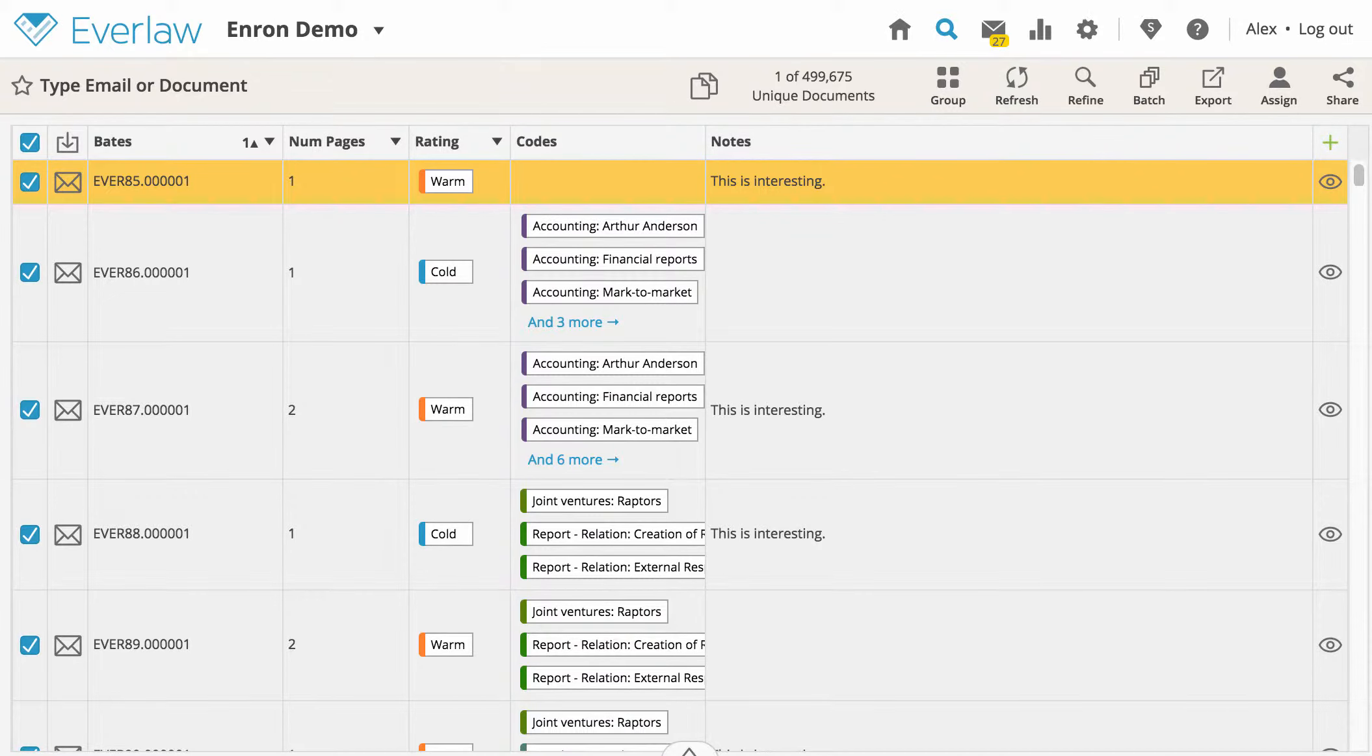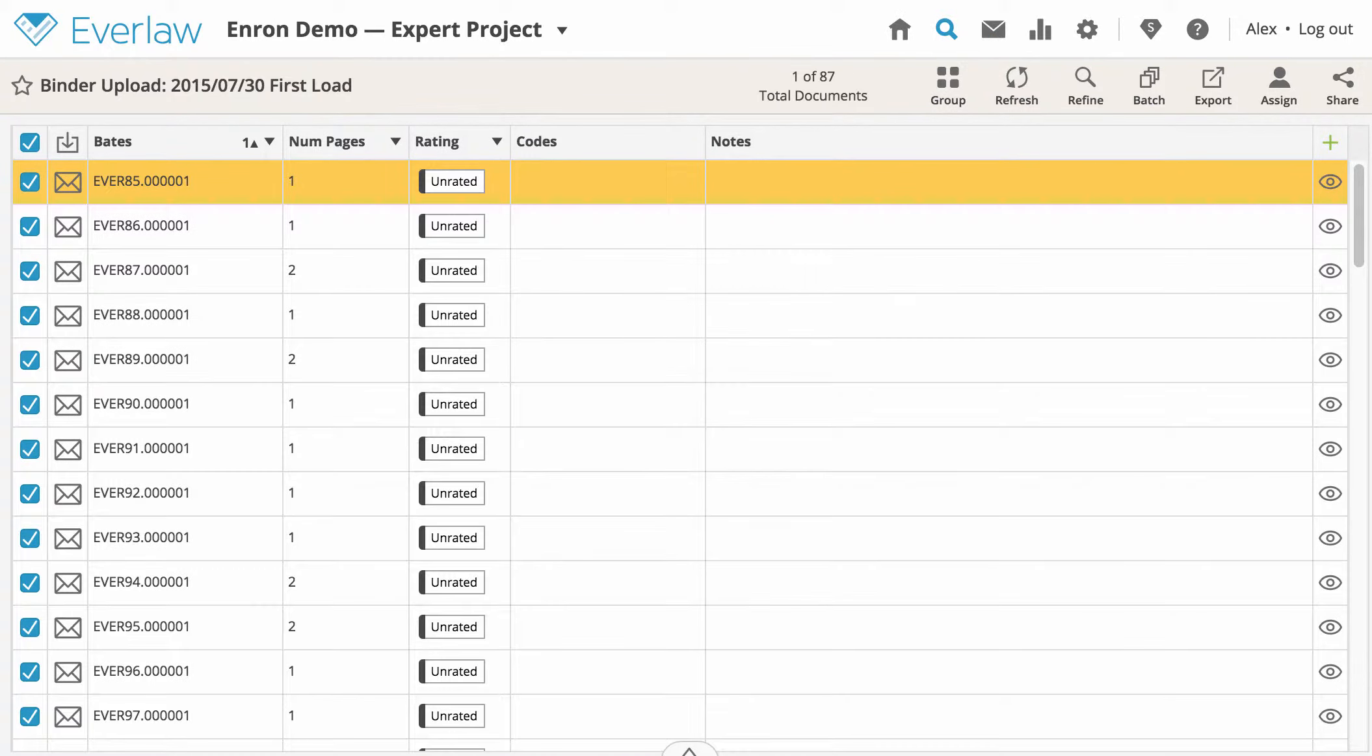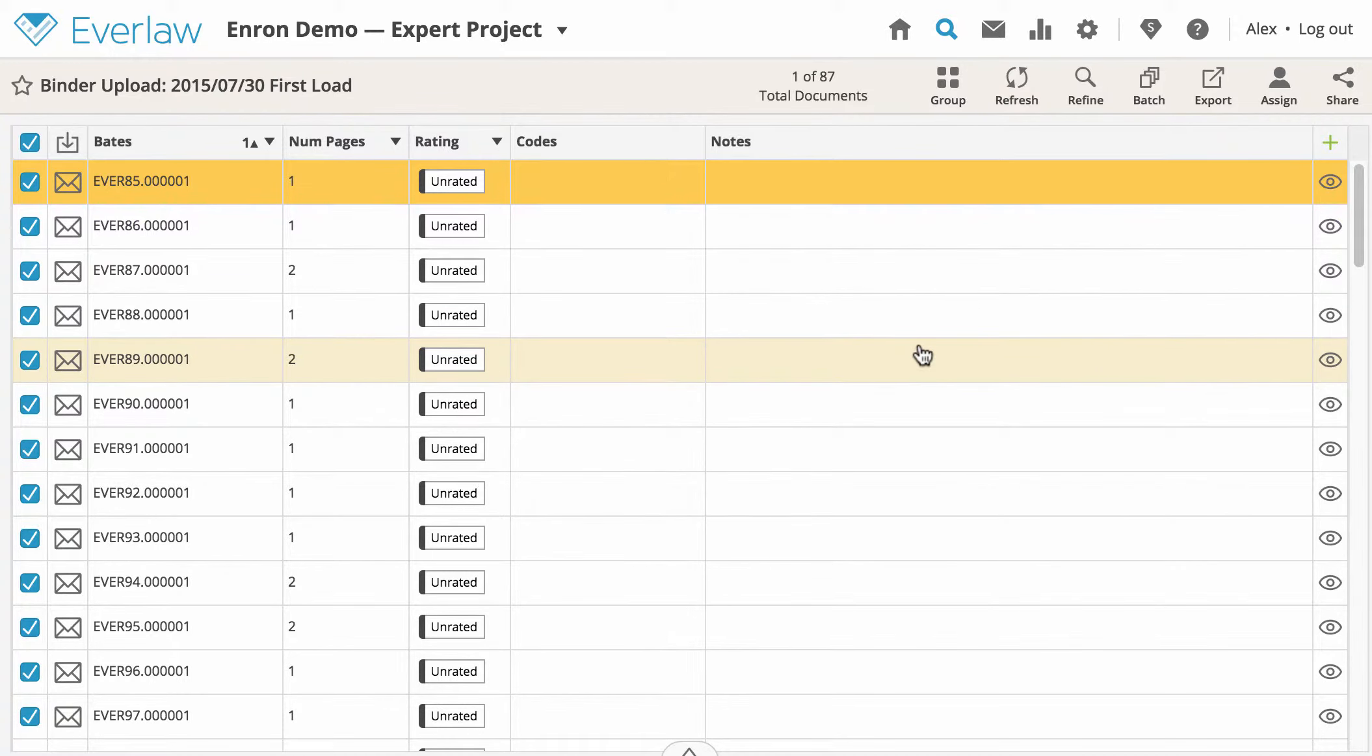The documents are the same, but any codes or ratings applied in the original case will not be visible in a project. Similarly, any codes or ratings applied in a project will not transfer to the original case.